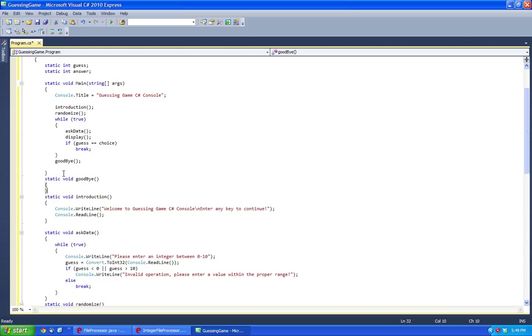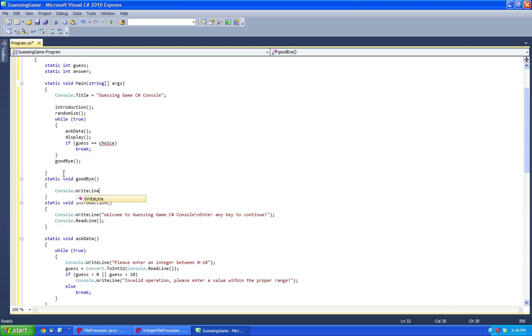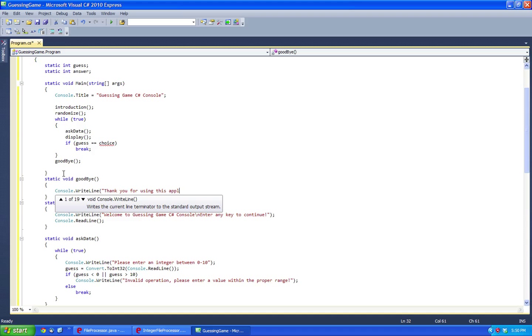Now if yes equals choice then let's break it, let's make a method called goodbye. And here we're going to write, thank you for using this application.